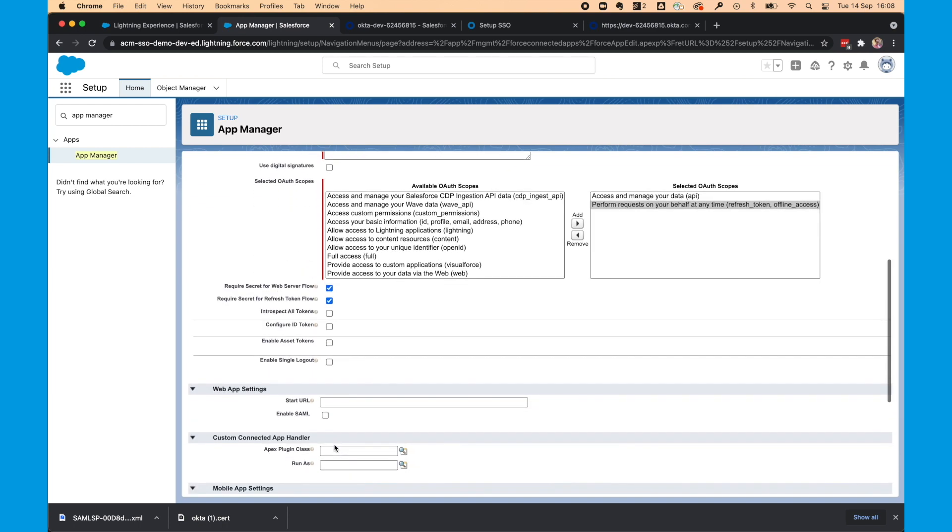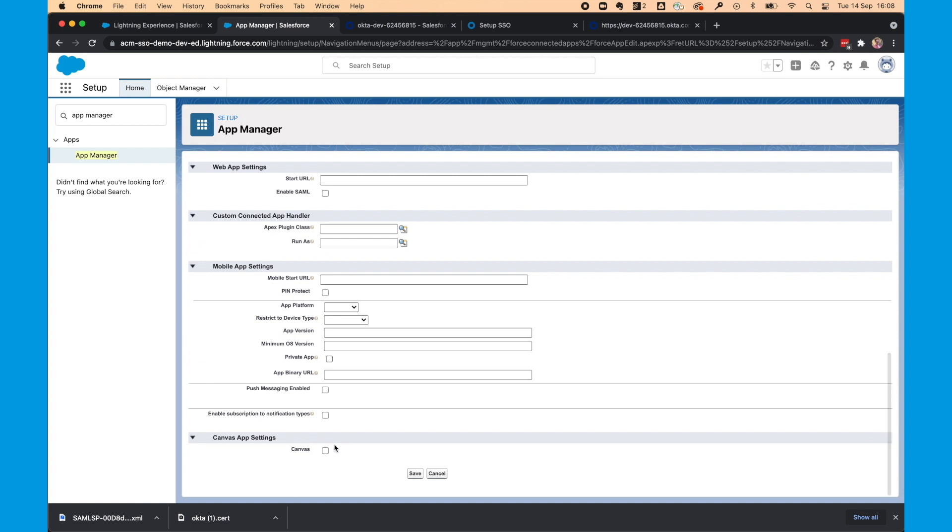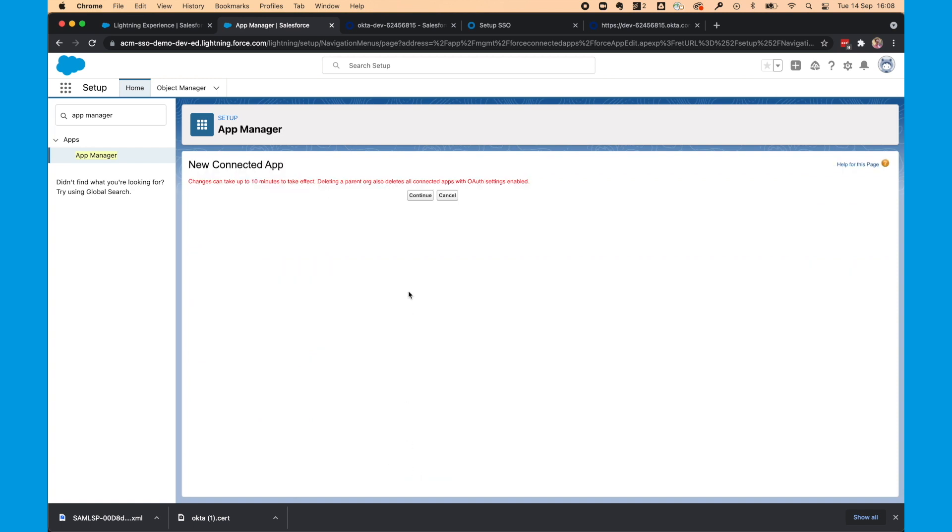Everything else stays the same for now. And we select save. Now it can take up to 10 minutes to take effect. So I'm going to grab a coffee and come back to the configuration.